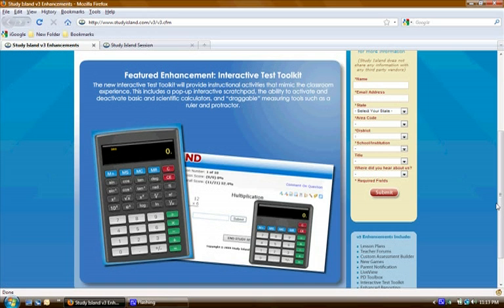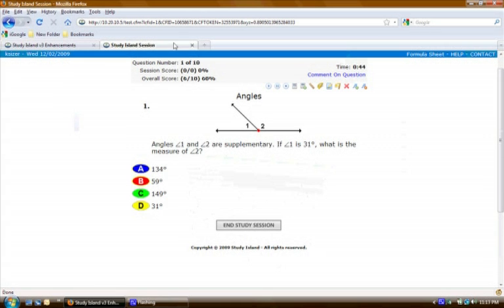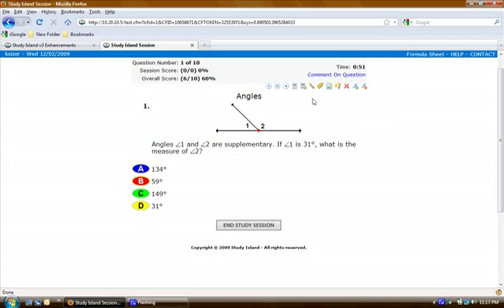Let's take a look at where students will be able to find and use these. The toolkit will be available at the top right of each question and we'll just go through and look at these one by one.